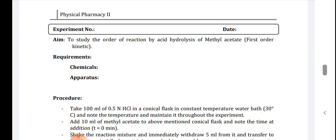Before starting the practical, first you have to know what is chemical kinetics and the different types of chemical kinetics, with examples of each type. Order of reaction is defined as the number of concentration terms on which the rate of a reaction depends when determined experimentally.